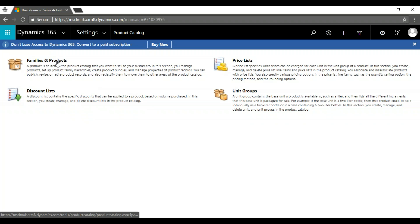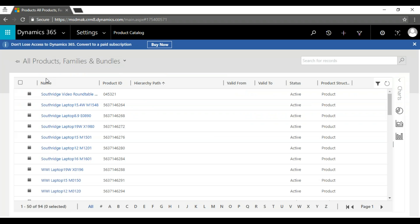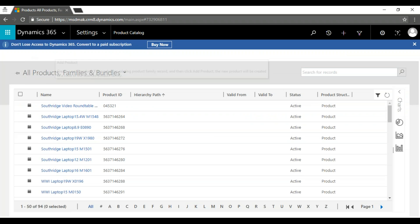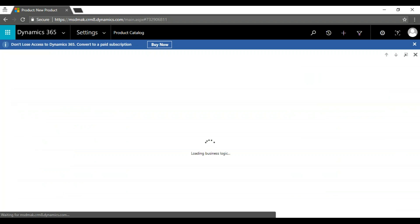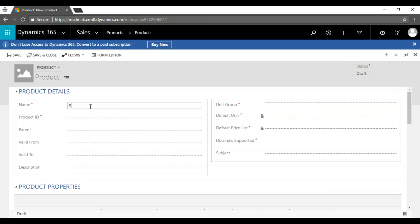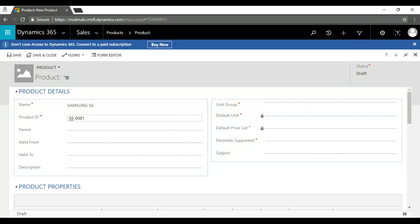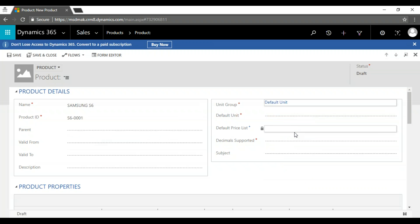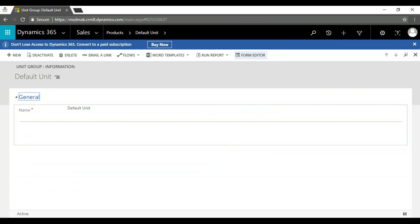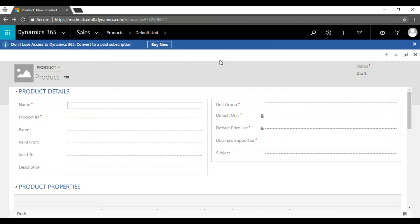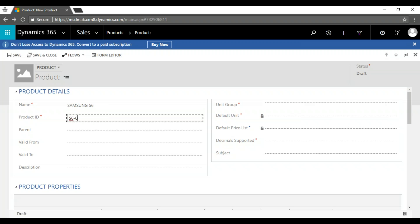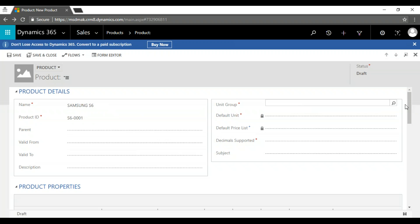Next we have unit groups, where we define units like six-pack, 12-pack, 48-pack. Now to set up the product, I'm going to create a new product. I'll add a product: Samsung S6, product ID S6-001. For unit groups I'll select the default unit, which has a quantity of one.